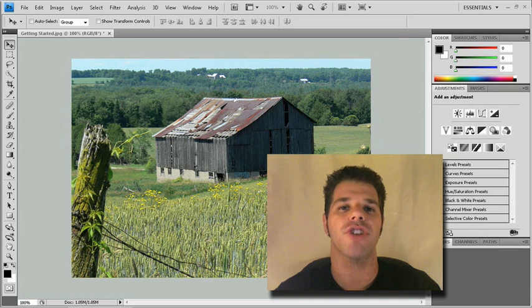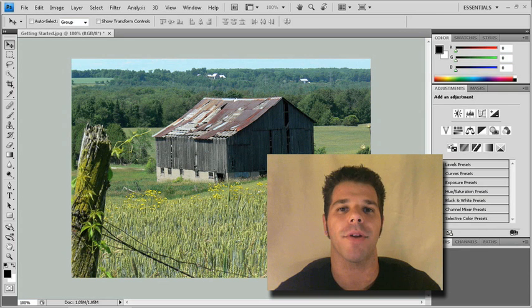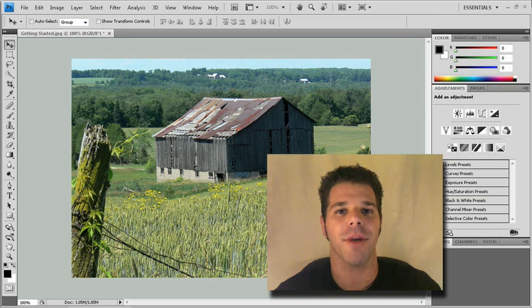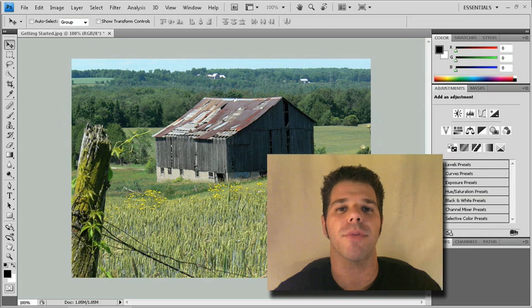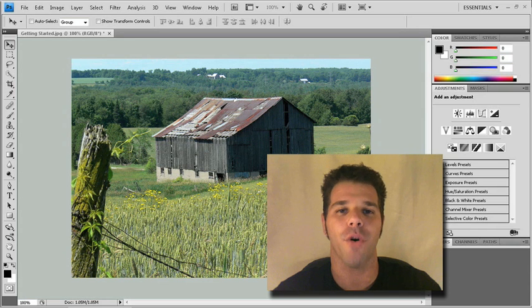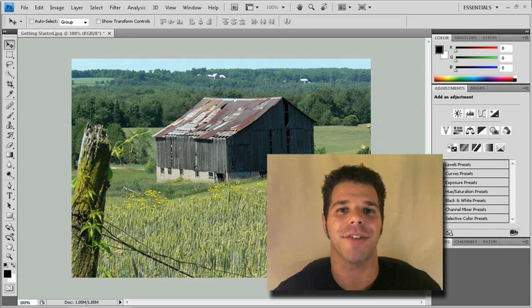So in our first chapter we'll take a tour of the Photoshop interface. I'll show you how to do some customization, how to get around inside Photoshop, and we'll also take a tour of some of the new features inside Photoshop CS4. So let's get started.